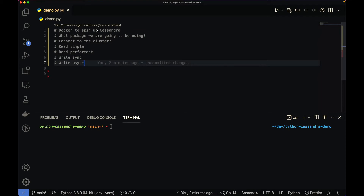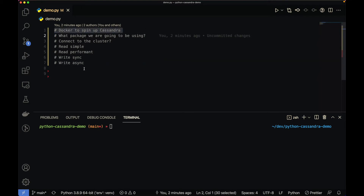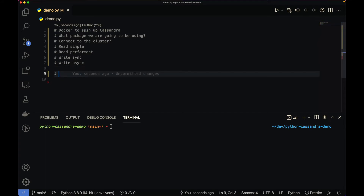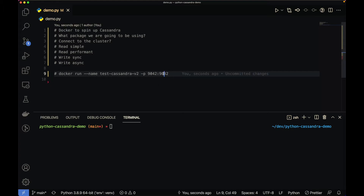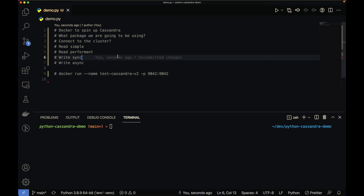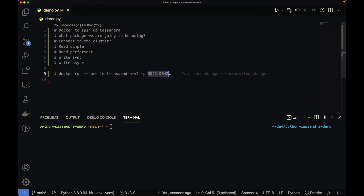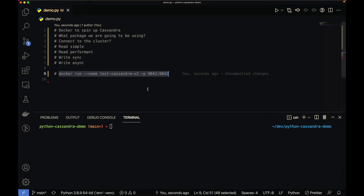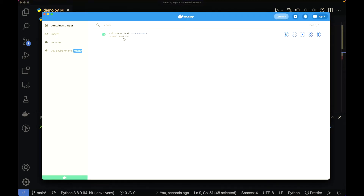The first thing is how to spin up Cassandra in a Docker container. All you need is a simple Docker command: docker run, give it a name like 'test-cassandra-v2', and then expose the port 9042:9042. By default, Cassandra runs on port 9042 inside the container, so you want to expose that port to your local machine so your Python program can talk to it. If you don't expose the port, you'll get a connection refused error. I already have it running on port 9042 here.